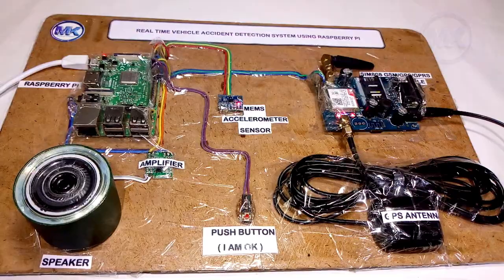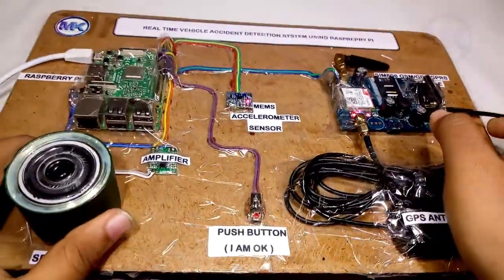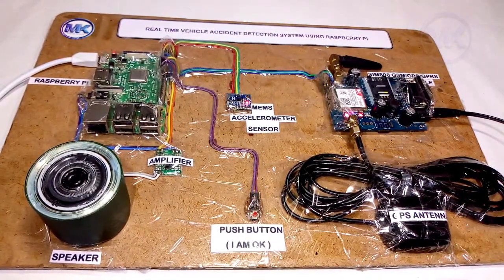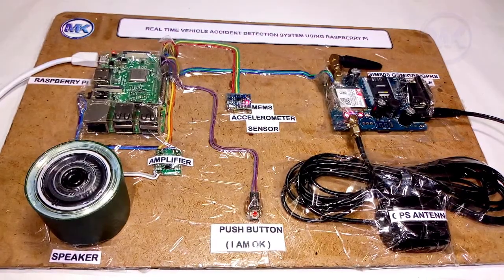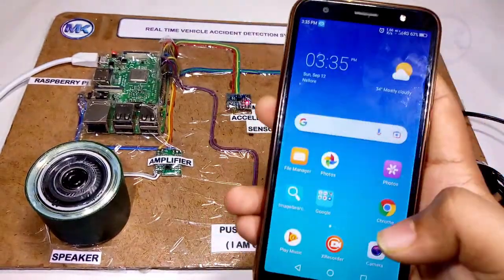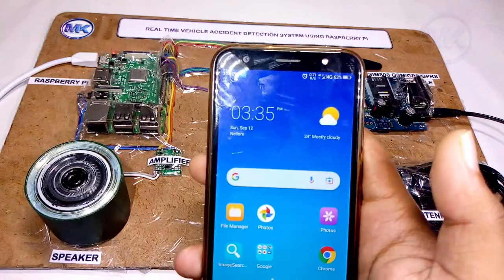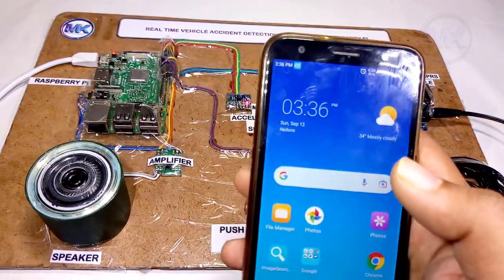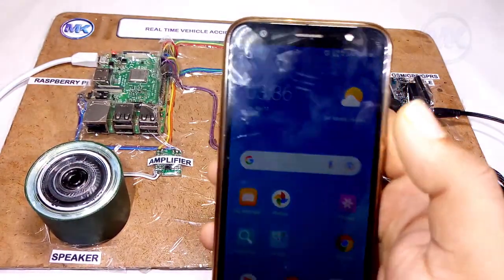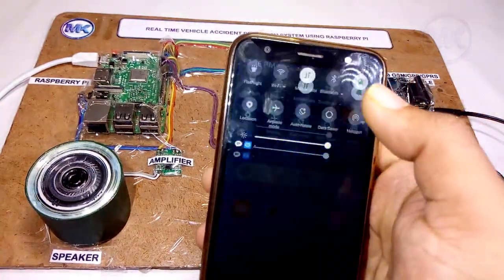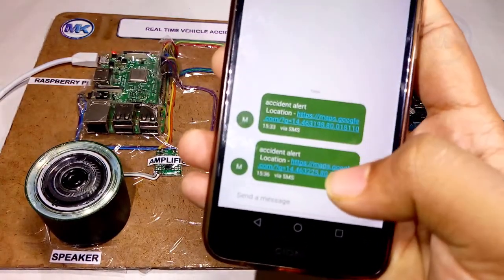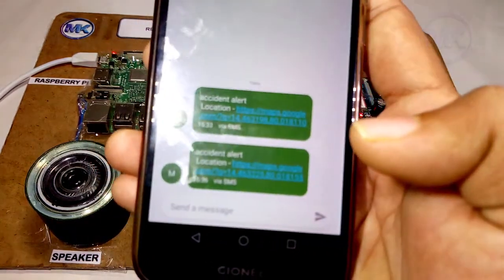Next, a major accident scenario is tested. The system announces: 'Accident detected — are you okay? Please respond.' Since the driver does not press the button, it detects no response and identifies it as a major accident. The SMS is then sent to the mobile number and the system announces: 'SMS sent successfully.'